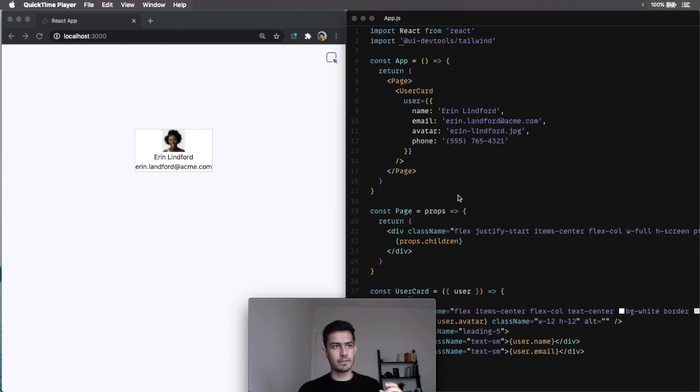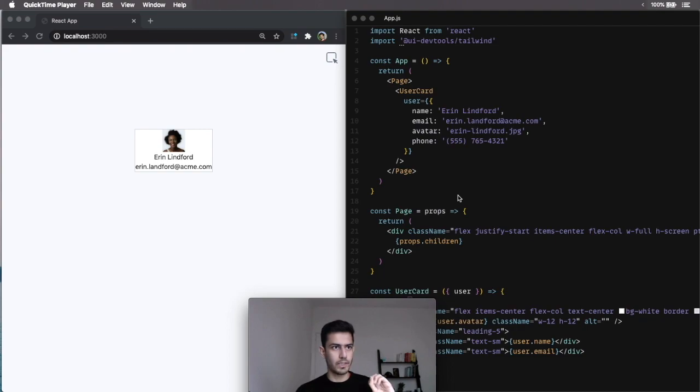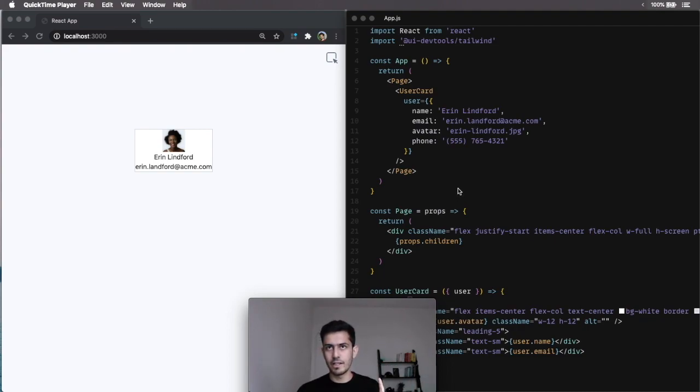Hey, I'm Sid, and let me show you how it feels like to use UIDevTools. I have the famous Tailwind example on the left, and I built it with React.